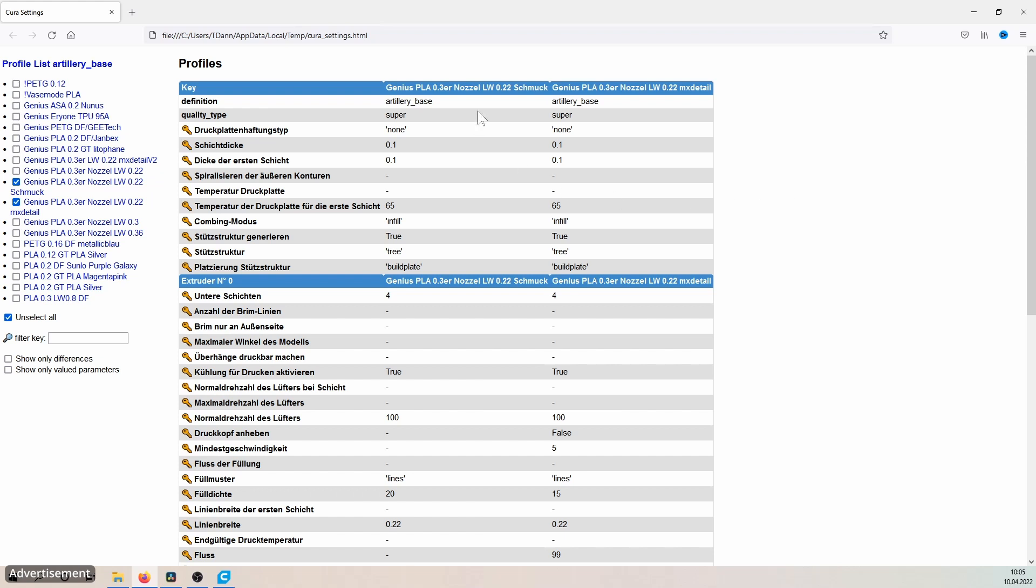Either I tour myself in Cura through the max detail profile completely and look for a bug that I have made in the past accidentally, or I simply compare profile A with profile B and look at what changes there were made.